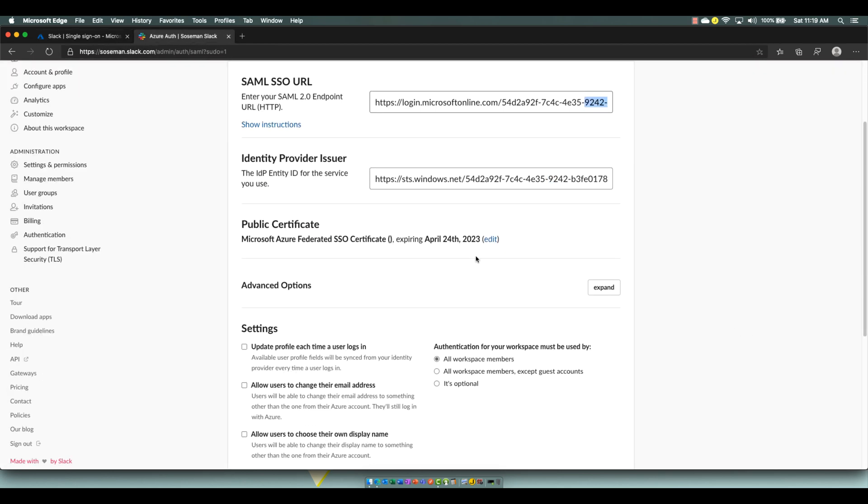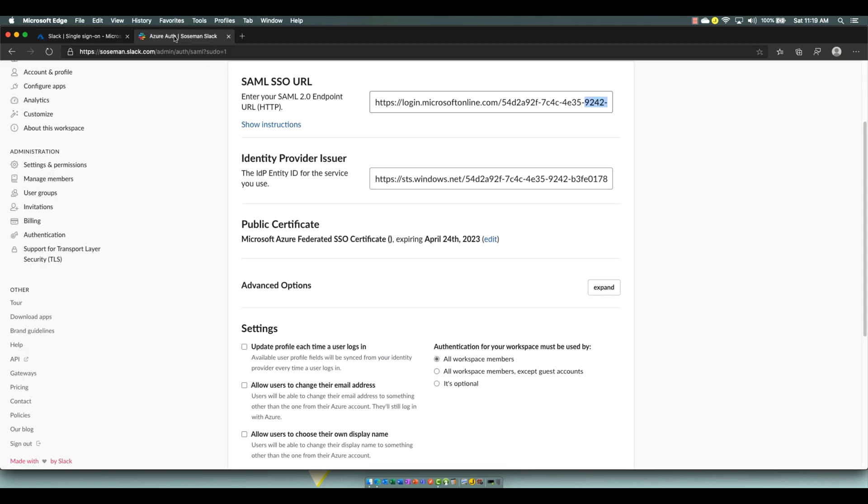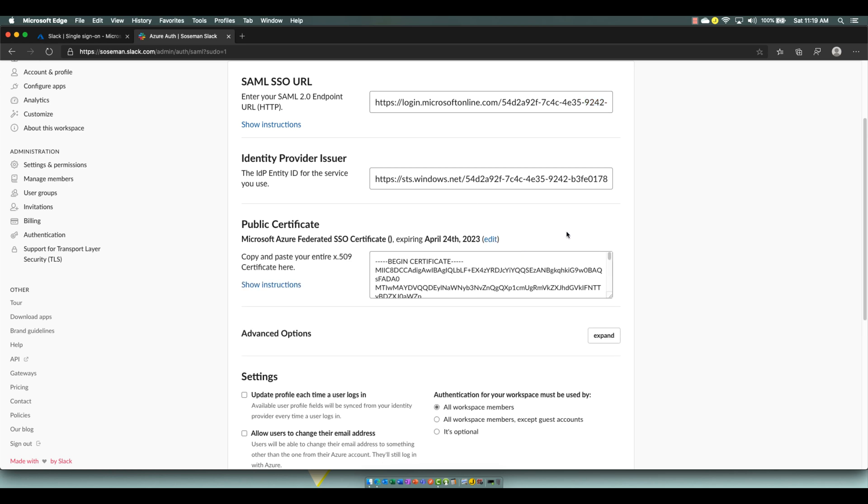Public Certificate, this is a certificate that I downloaded from here. So Base64, download. And then you would actually open it in a notepad and then paste that certificate in here. So if I just click on edit, that's how you would do that.